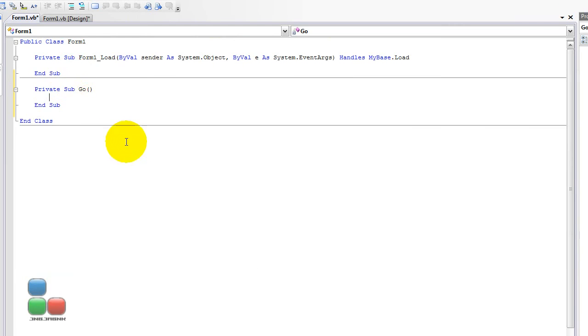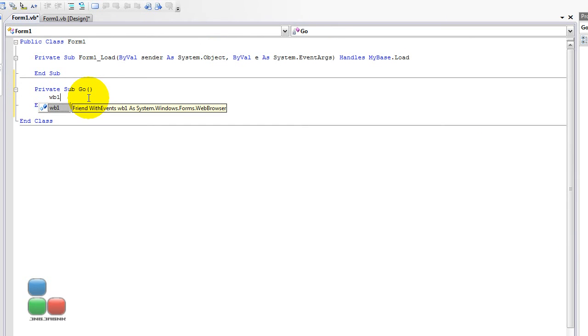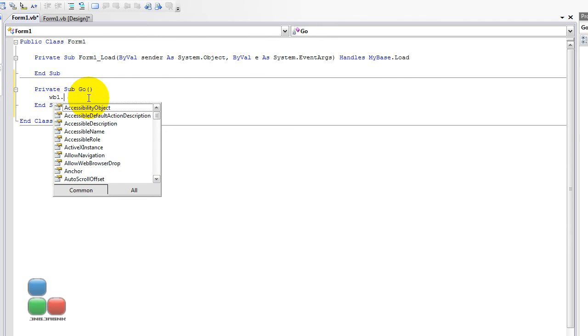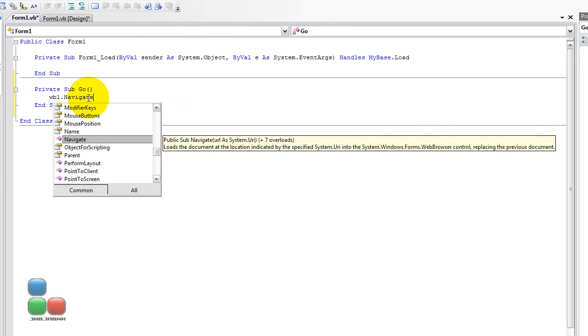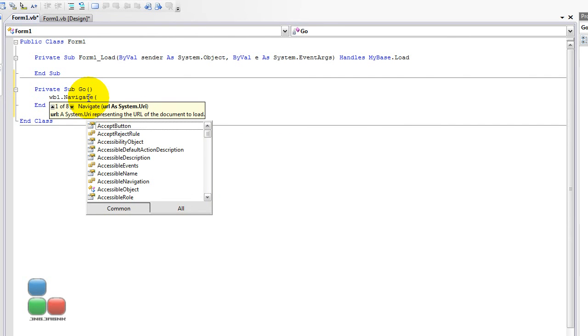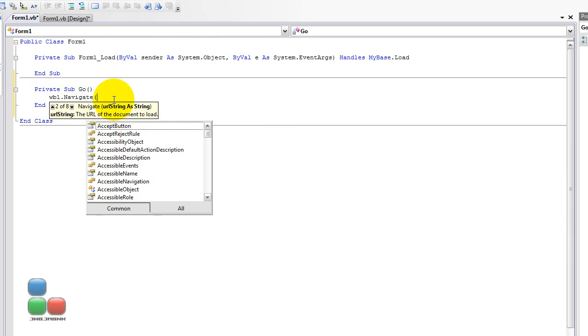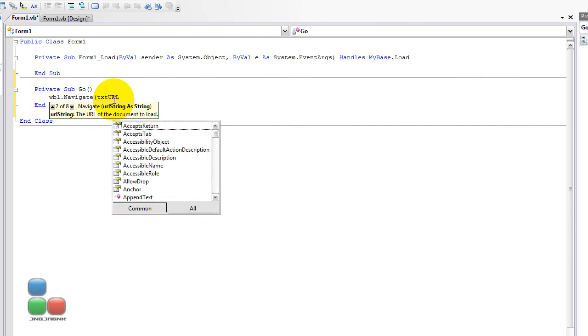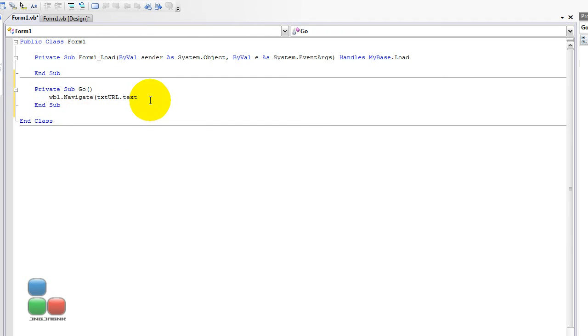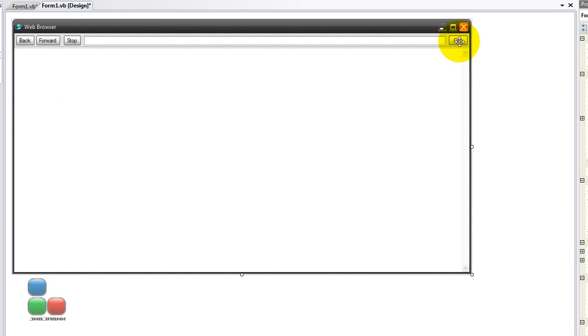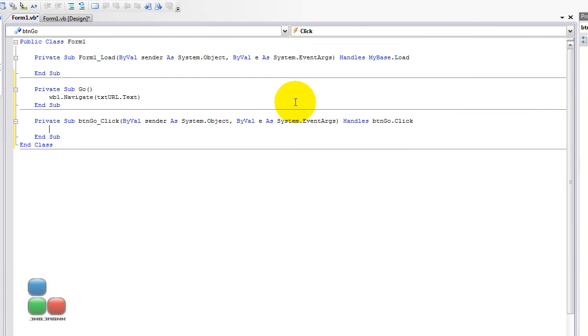So I'm going to type in WB1, WB, what the... Sorry, I mean WB, okay, sorry. So, WB1.navigate will navigate, and then, you have some kind of, here you see, url as system.uri. And, well, you just have to scroll down and see url string as string. So, it's going to be txt url.txt, of course, dot text. So, it's really easy actually to code, but maybe you're kind of lazy to put that in twice.